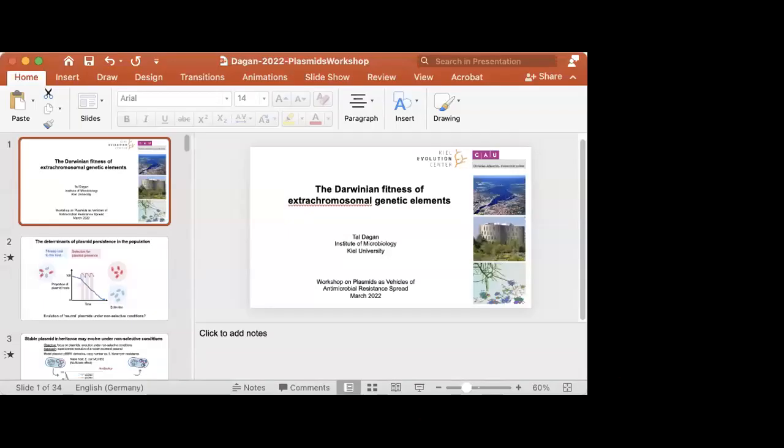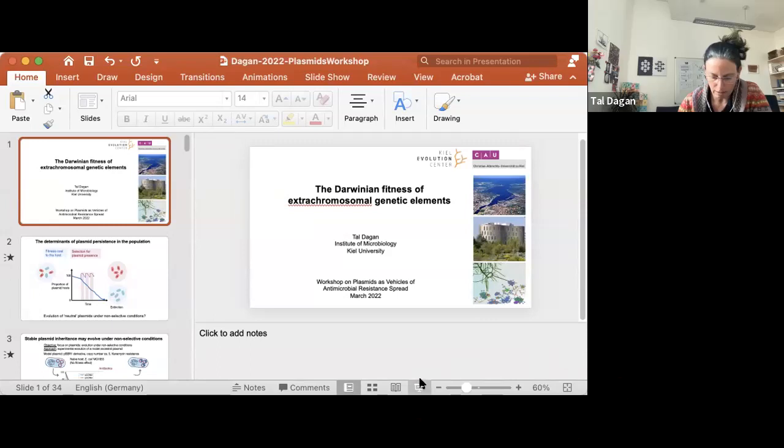We lost Fernando — no you didn't, look, here you are, hello. So now we continue as expected; we are late already, okay. Anyway, with Tal Dagan, who will talk about the Darwinian fitness of extrachromosomal genetic elements. You have 20 minutes. Thank you very much.